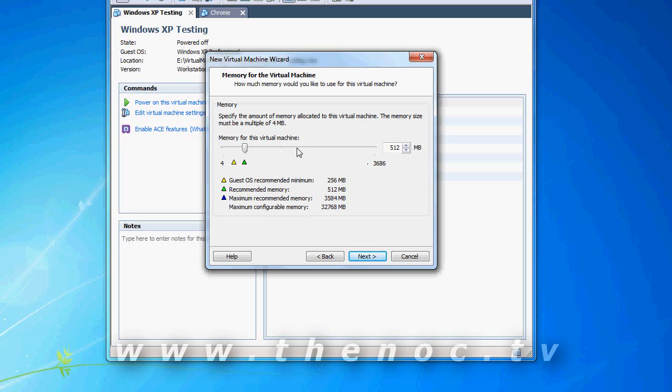And virtual machine memory, I like to do a little bit more than it's recommended. I know this isn't going to need a lot of memory, so I'm just going to go 768. Go to Next.